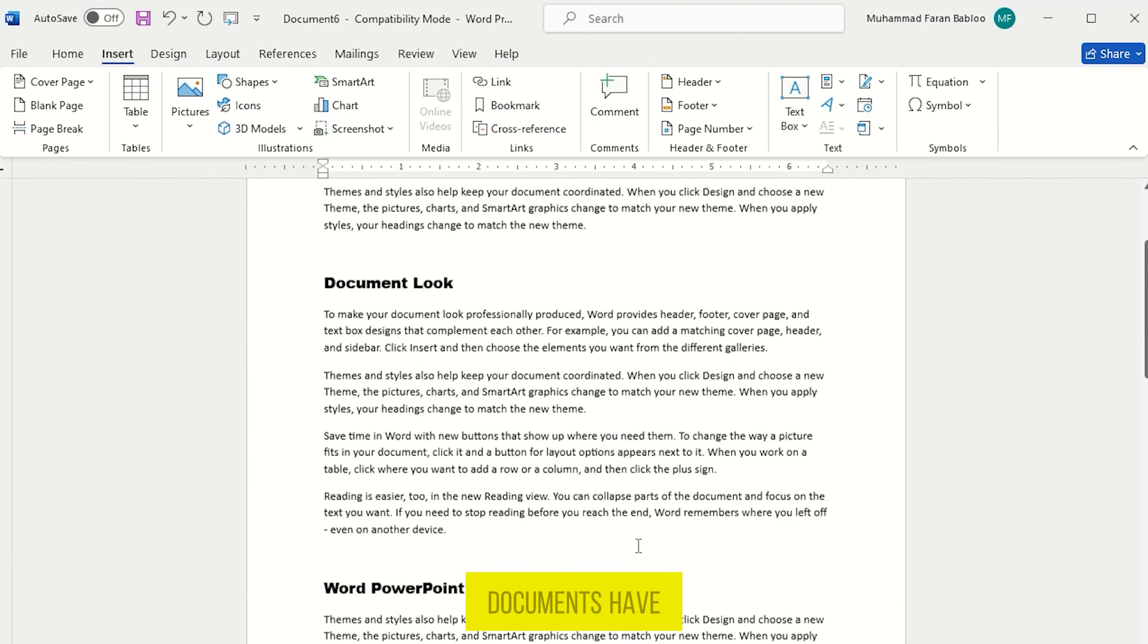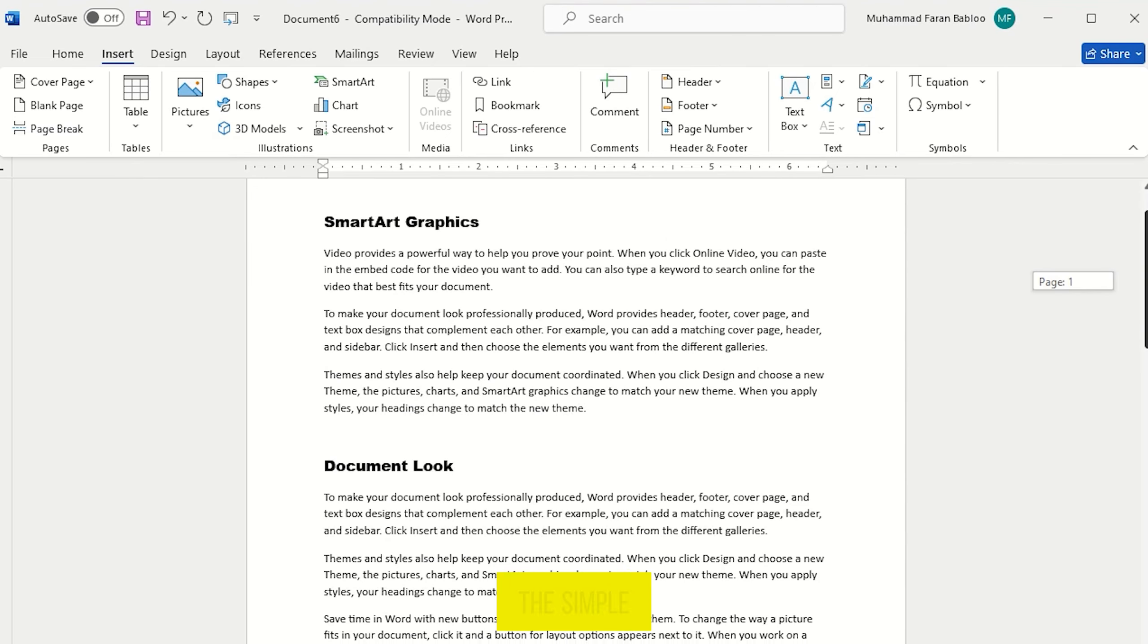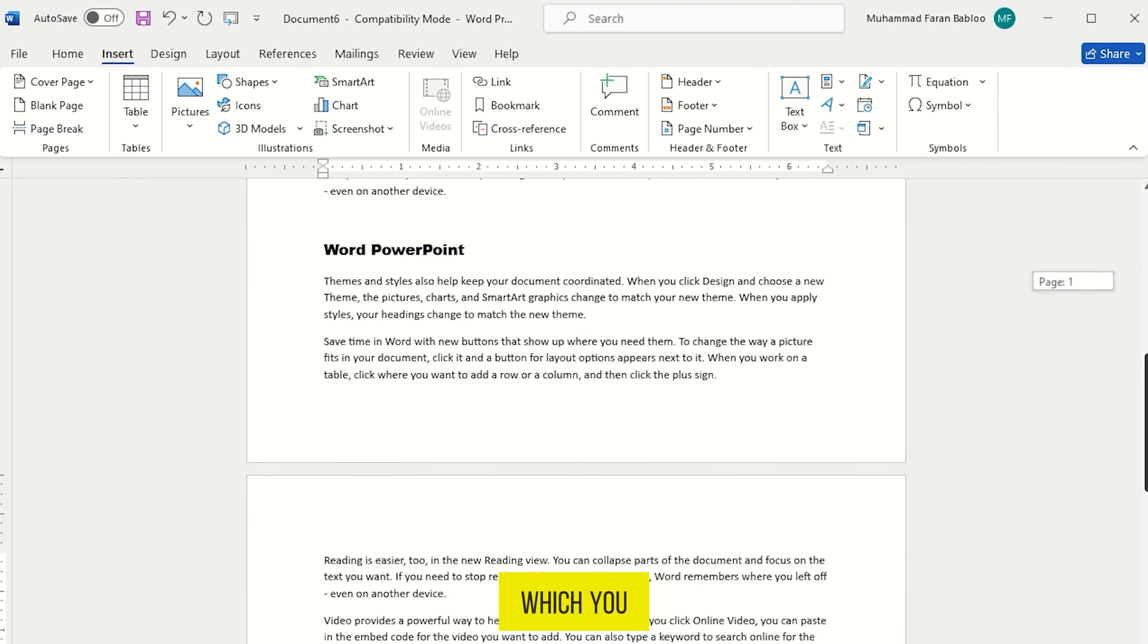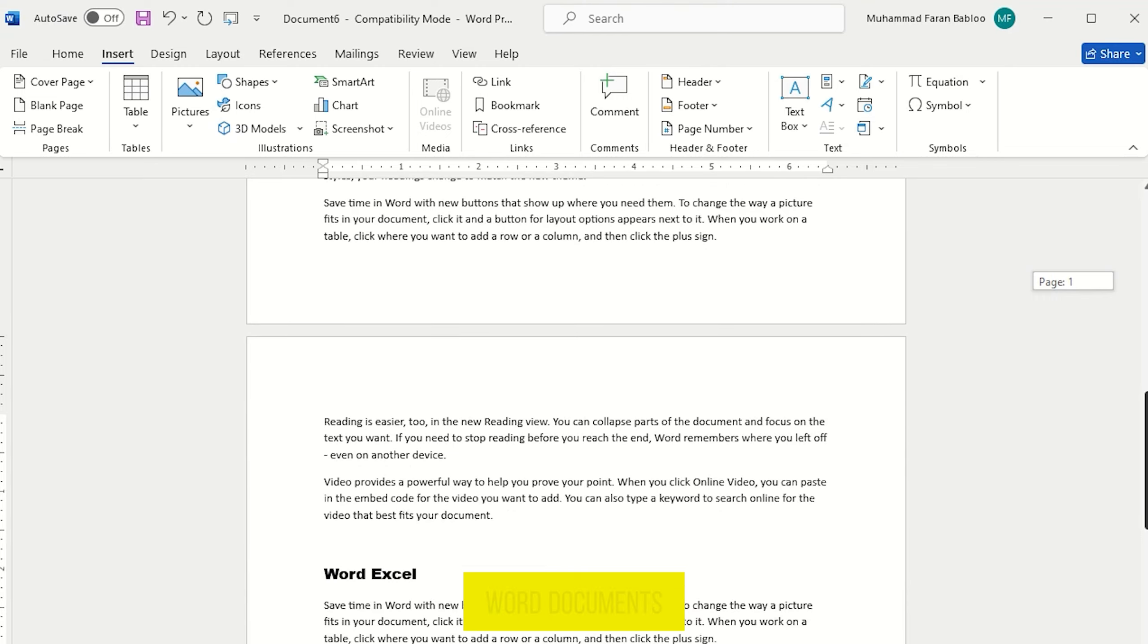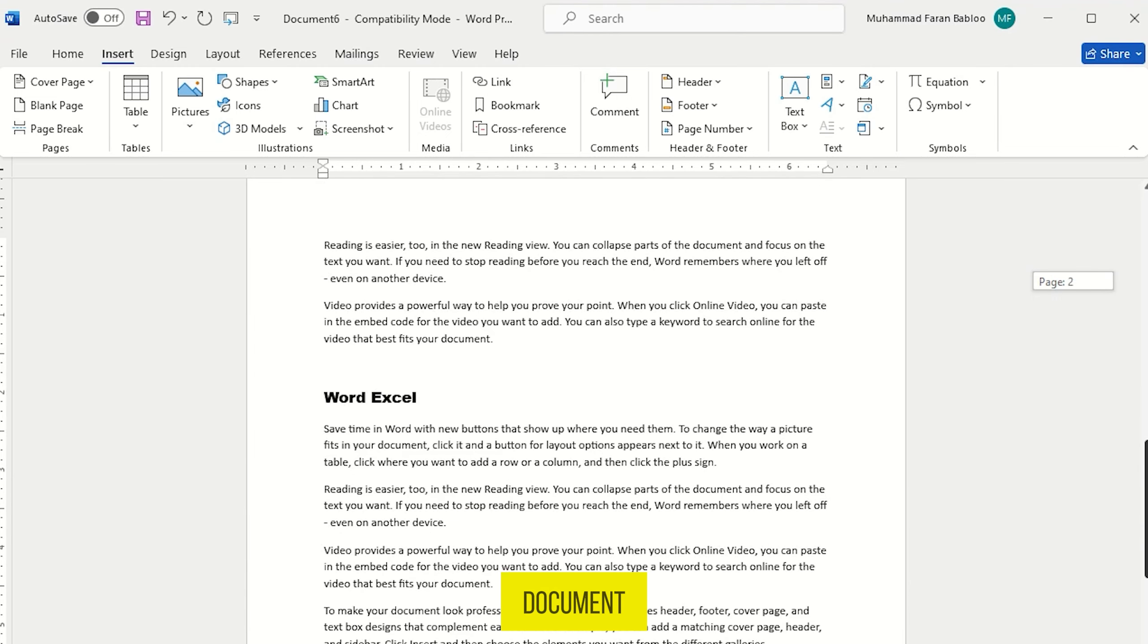all Word documents have been combined into one document file. So it was the simple and easiest way in which you could combine Word documents into one document.